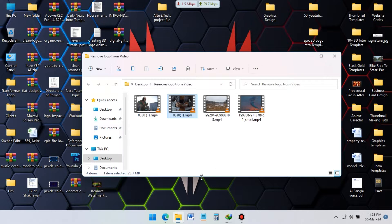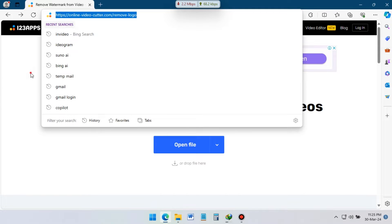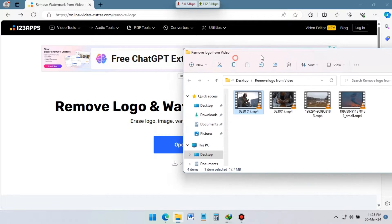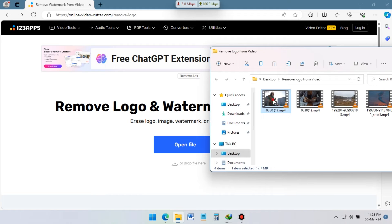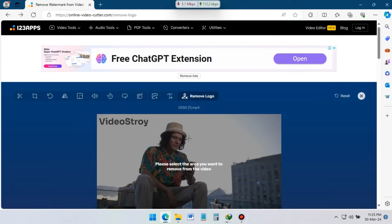First open your browser and go to this website. I will provide this link in description. To remove watermark or logo, just upload your video here.